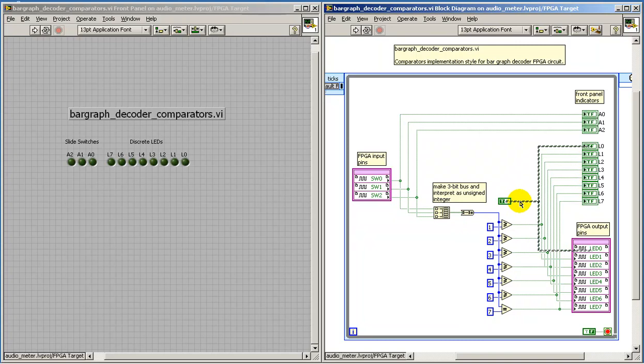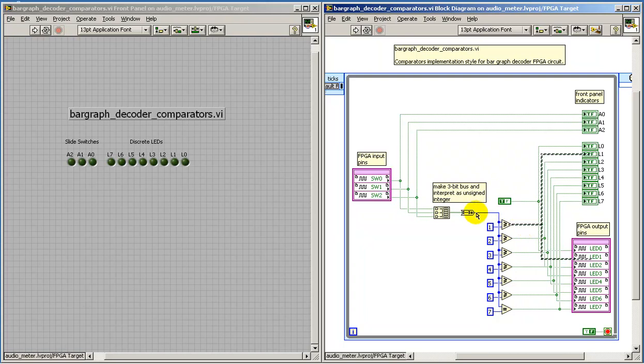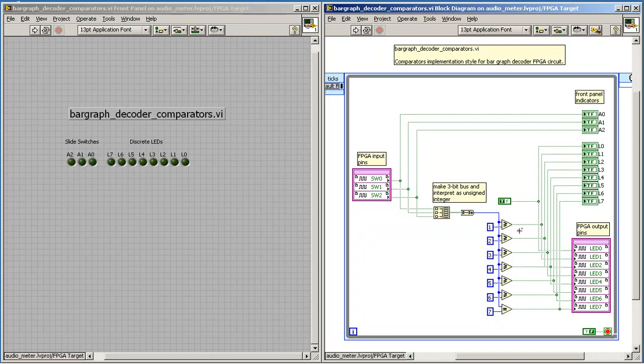I'm generating the least significant bit for the output as a fixed constant. From that point on, I'm using an array of comparators, essentially. In this case, I'm comparing the numerical value of the input against 1. We proceed all the way up till 7.